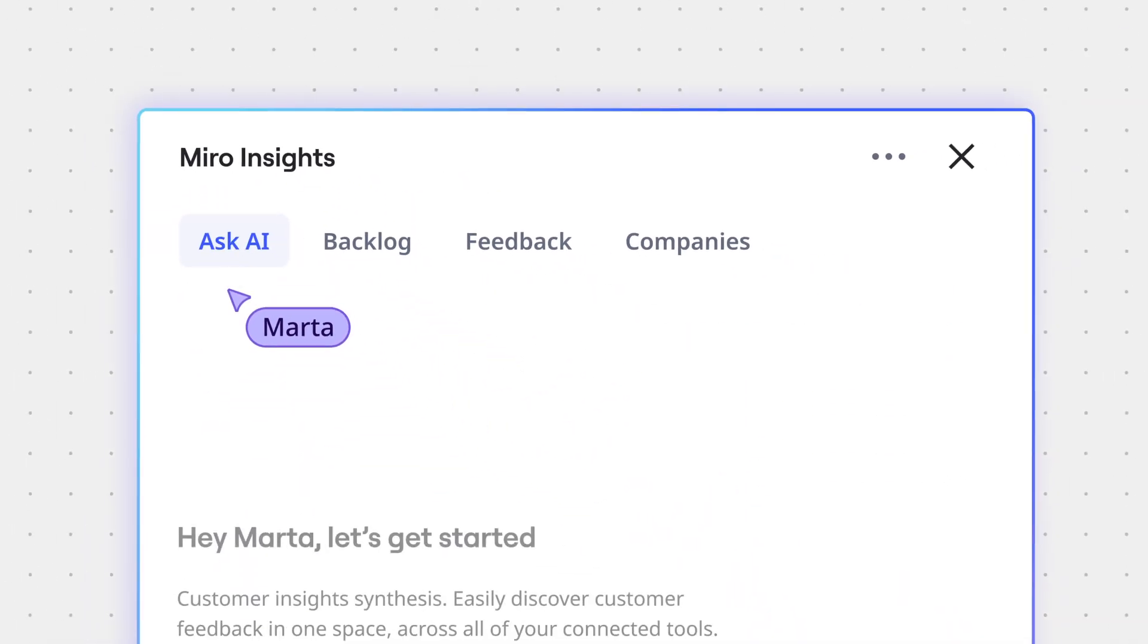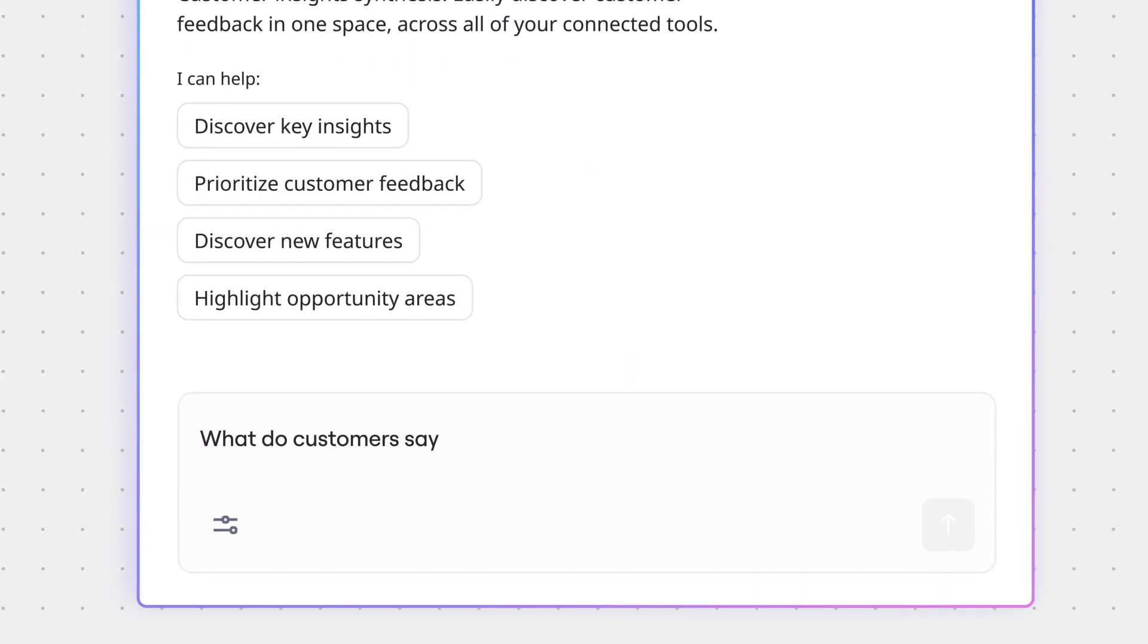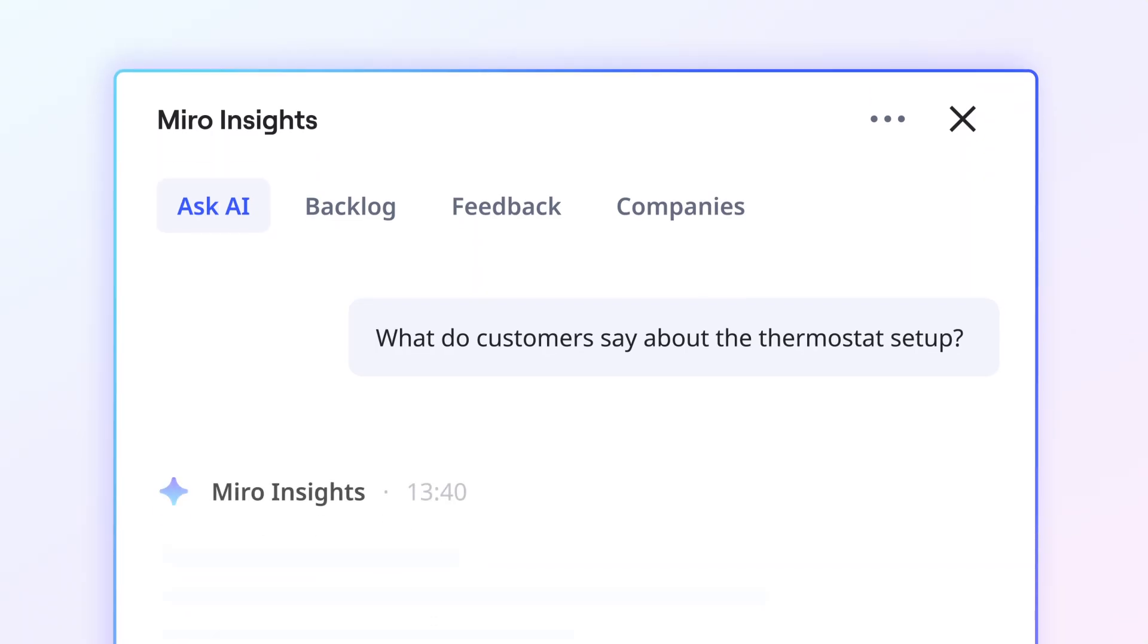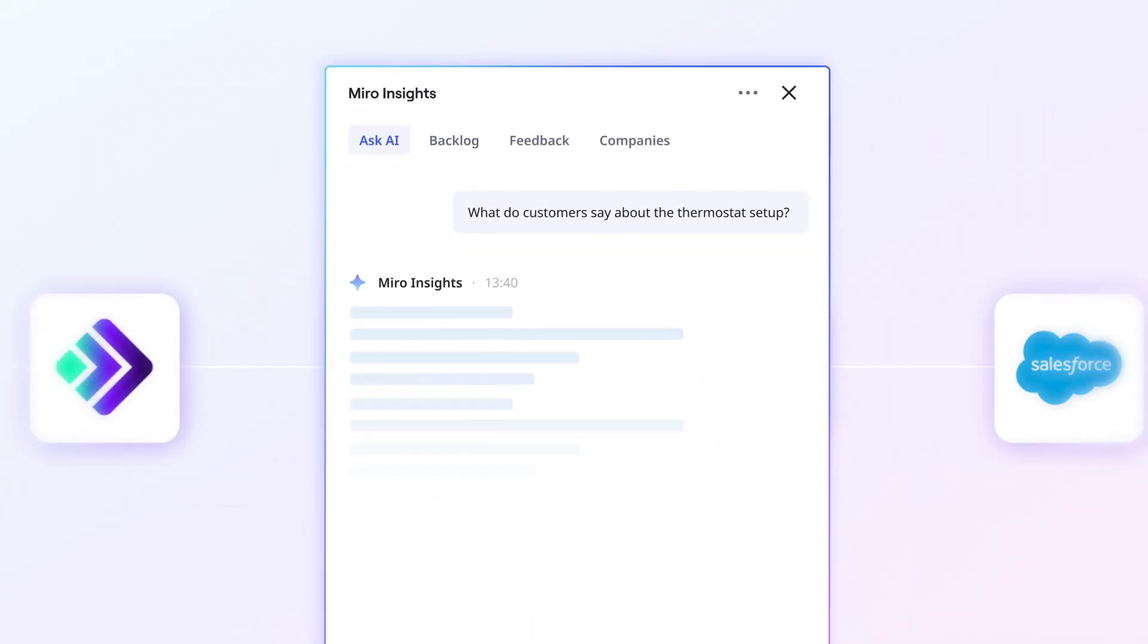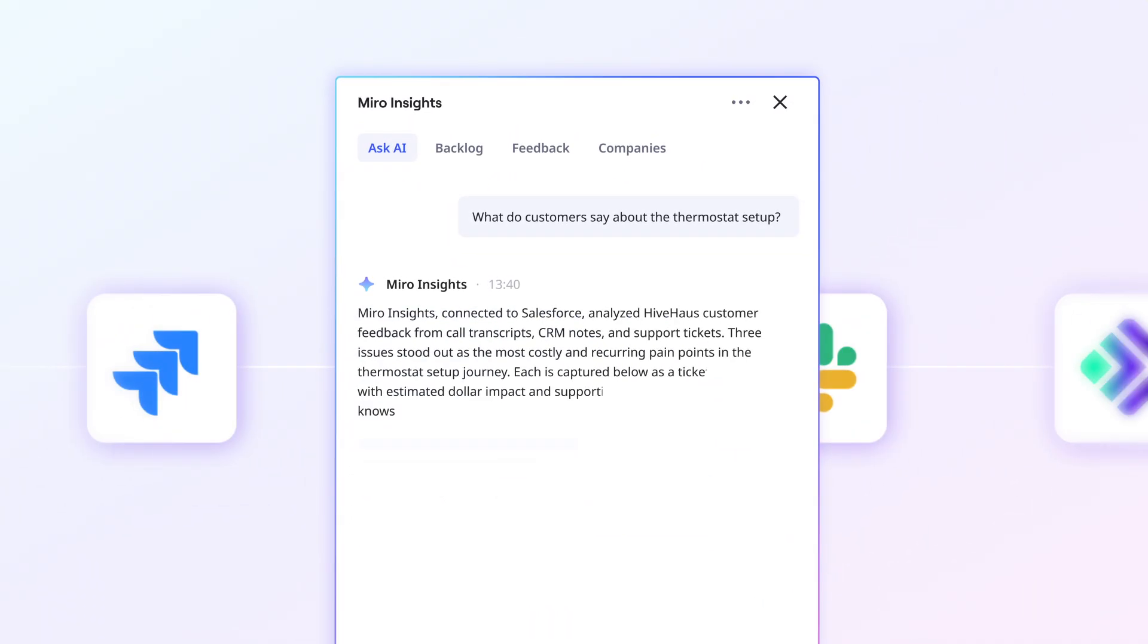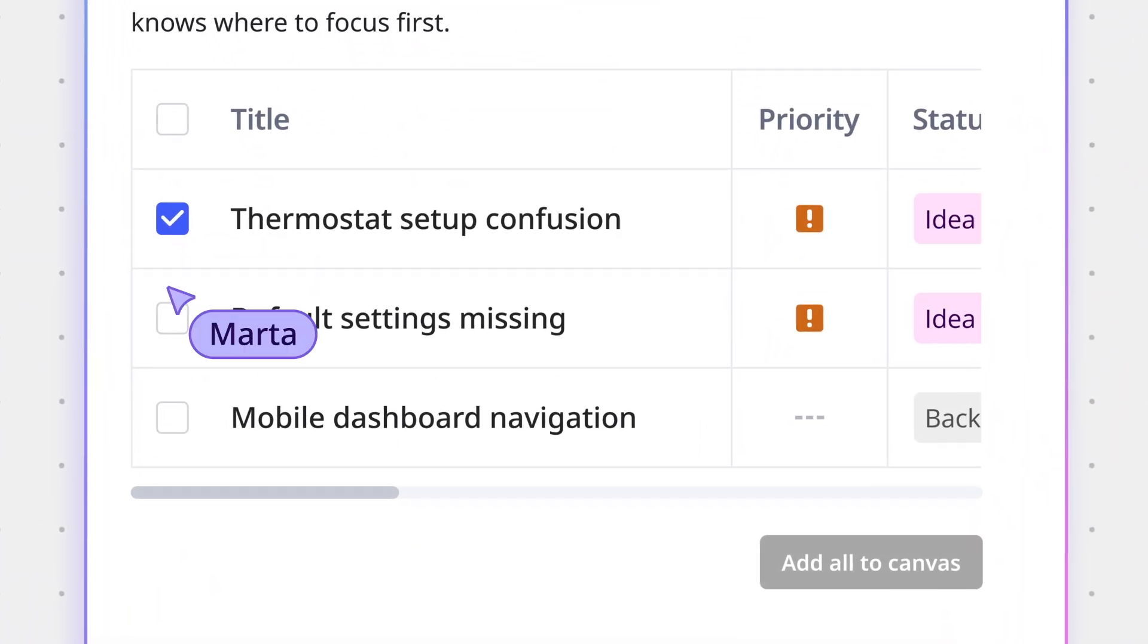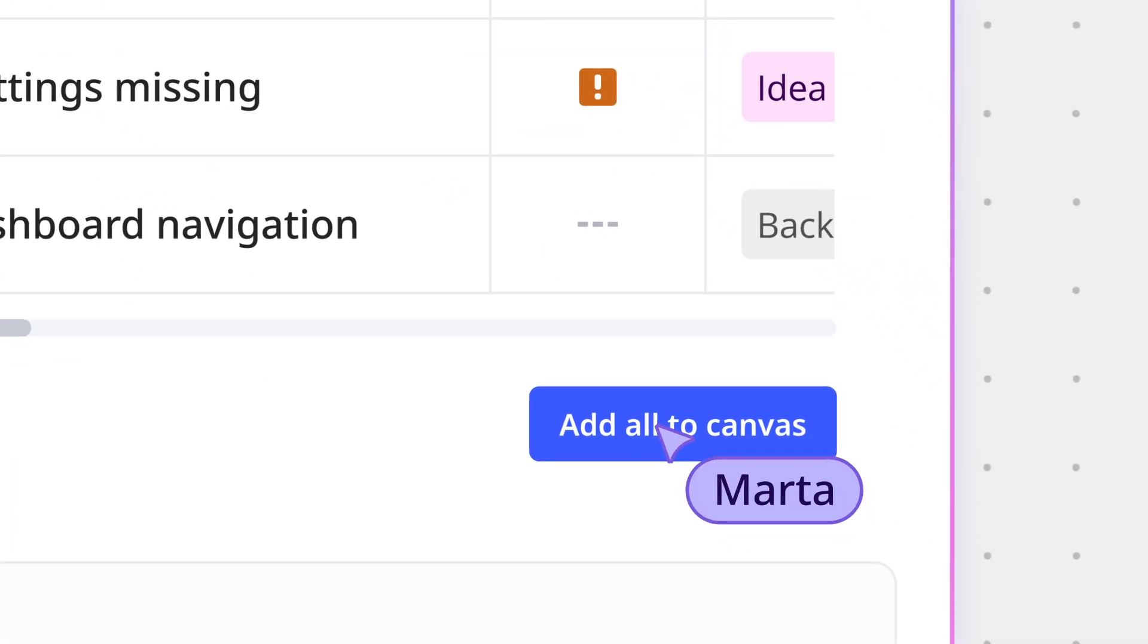But how do teams know what to build? Miro Insights reveals what customers need, informing product priorities and roadmaps. It's customer feedback from everywhere, surfacing the patterns you might have missed in a spreadsheet. And you can bring these insights right into teamwork and decisions.